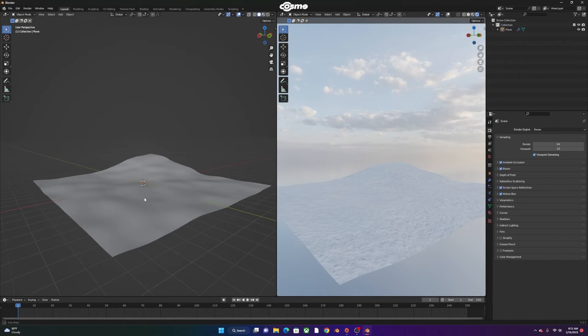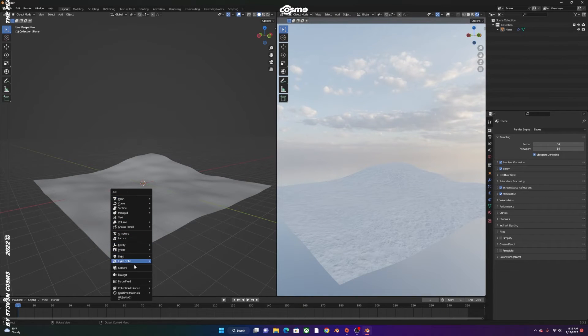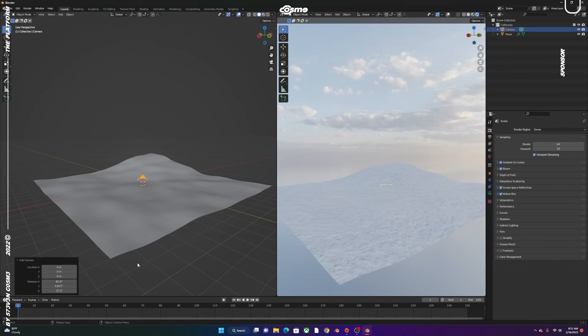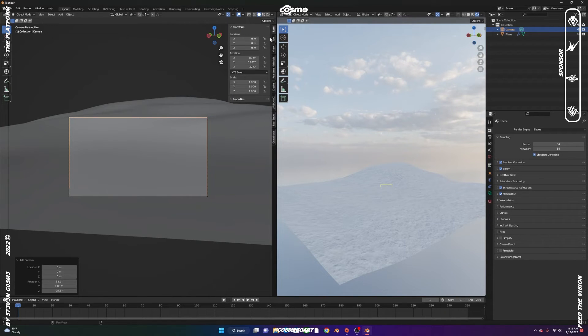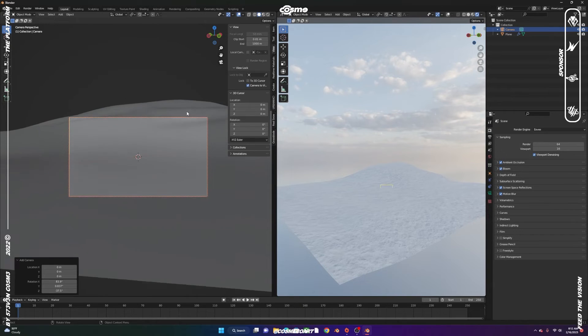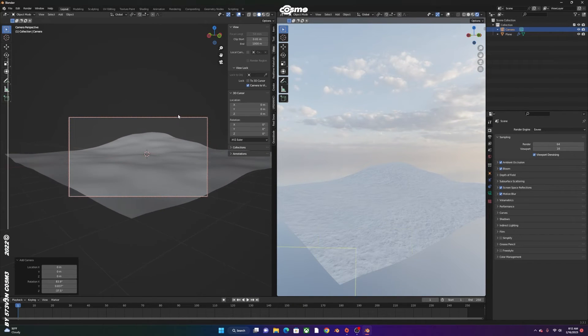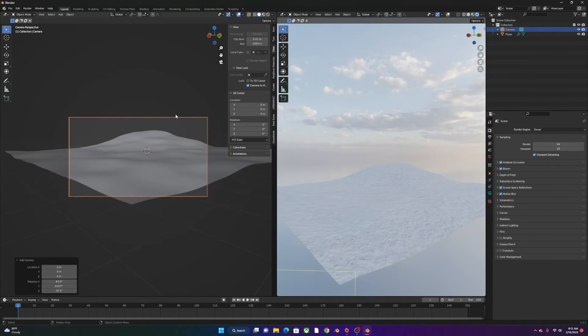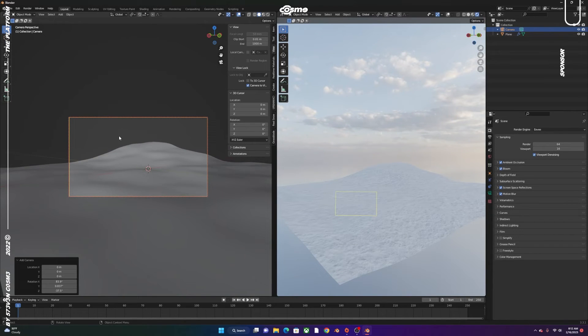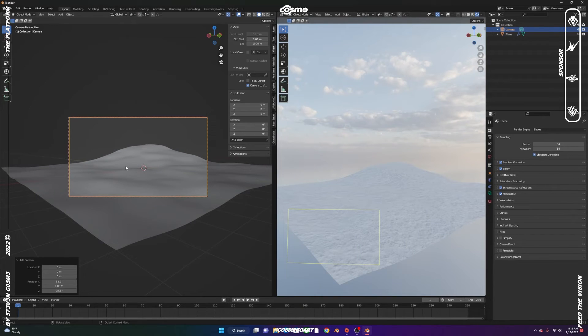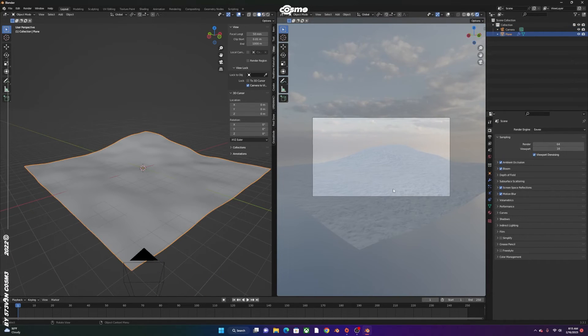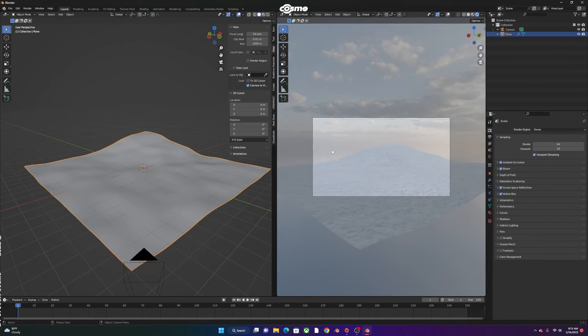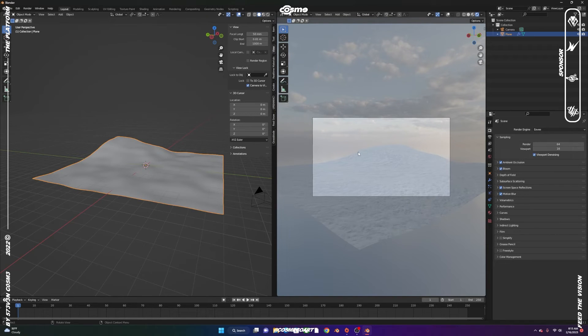Now what we want to do is Shift A to add a camera and zero to click on that camera. N to open up this tab right here. Go to view, camera to view. Now you want to zoom out. This is going to be the angle that we're going to start with for the scene because we want to be able to see the hill going up there. Now that you have this, you could go zero to come out of the camera view and go to zero on this side of the render viewport to go into the camera view. So while we work, we'll be able to see what we got going on, the composition.